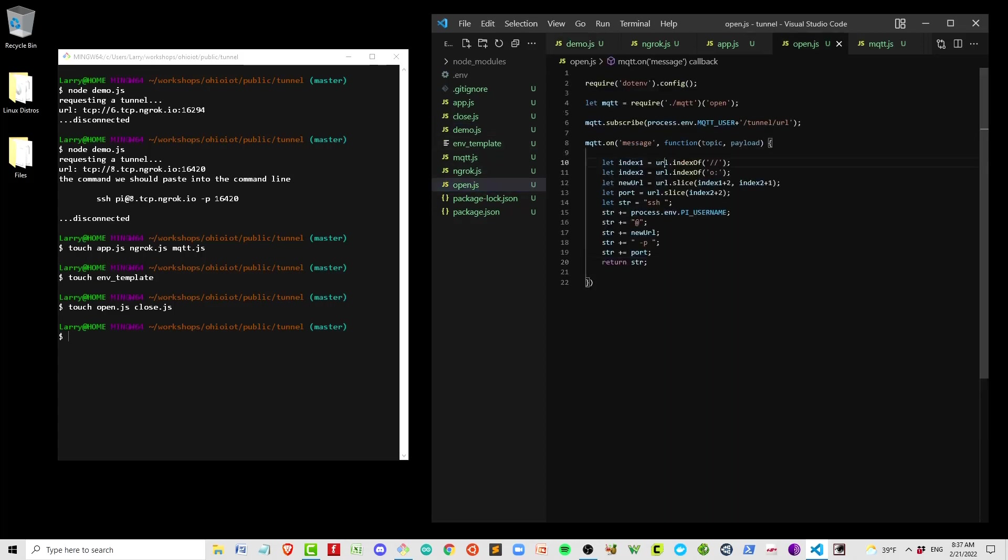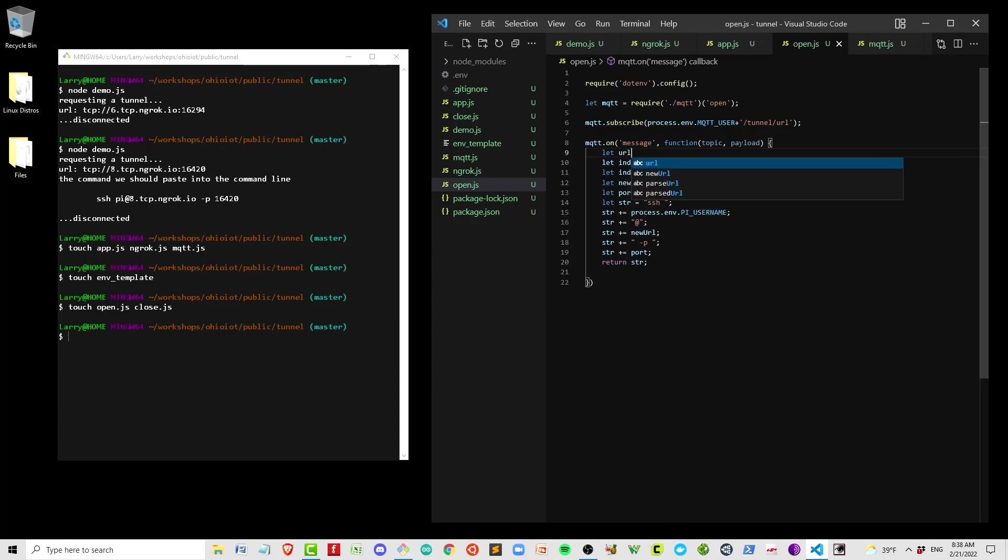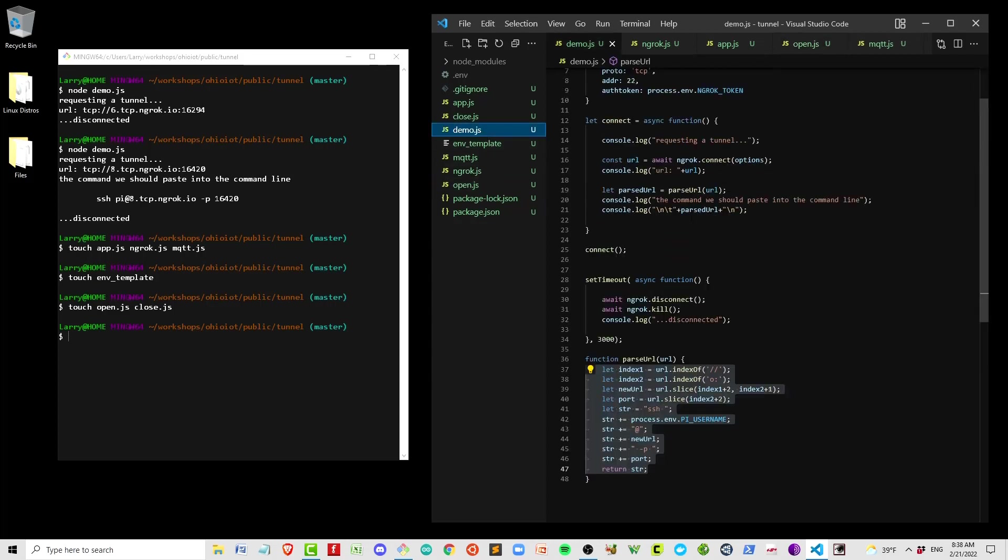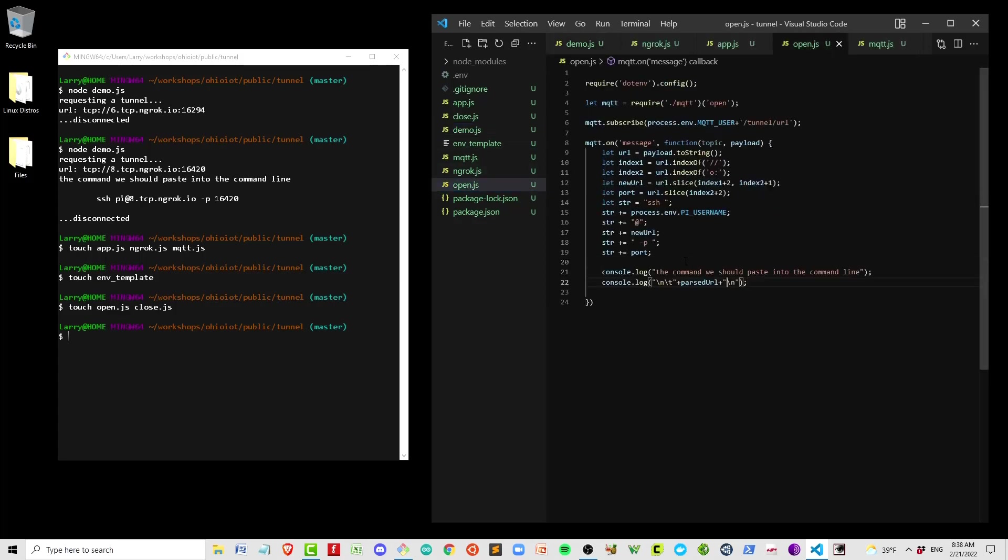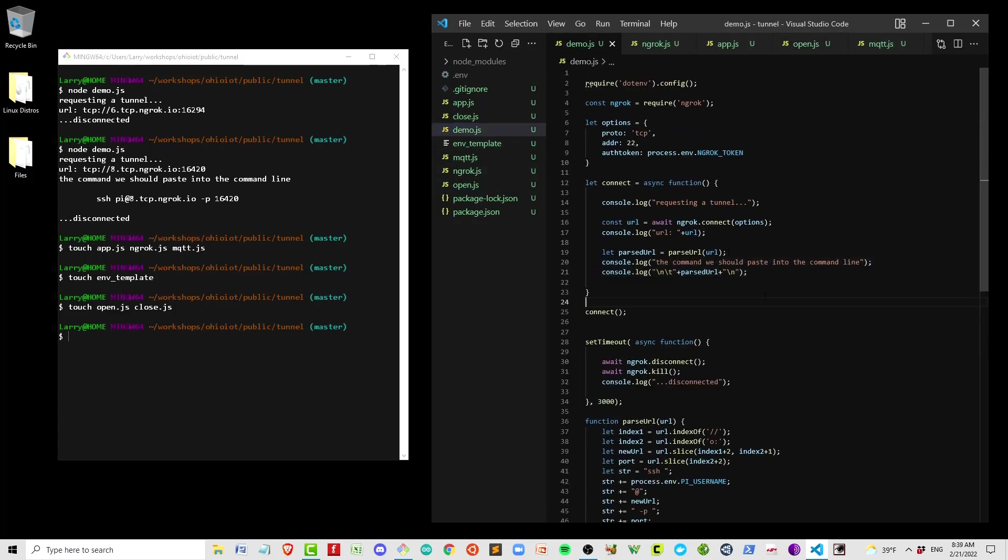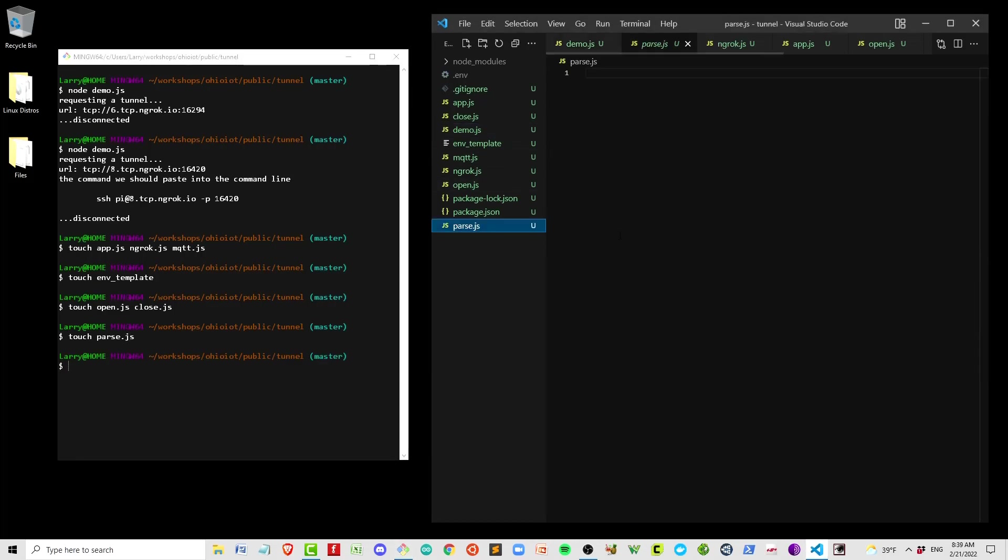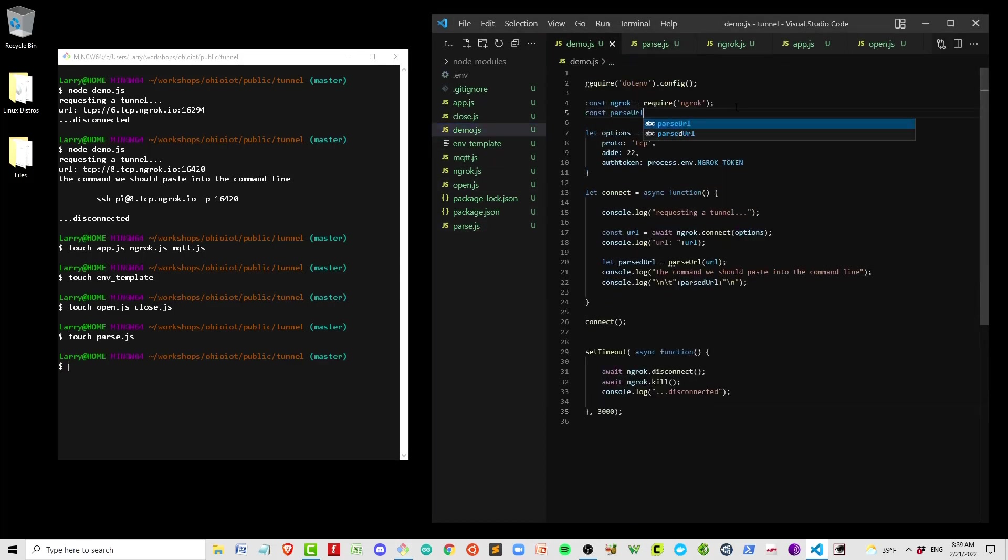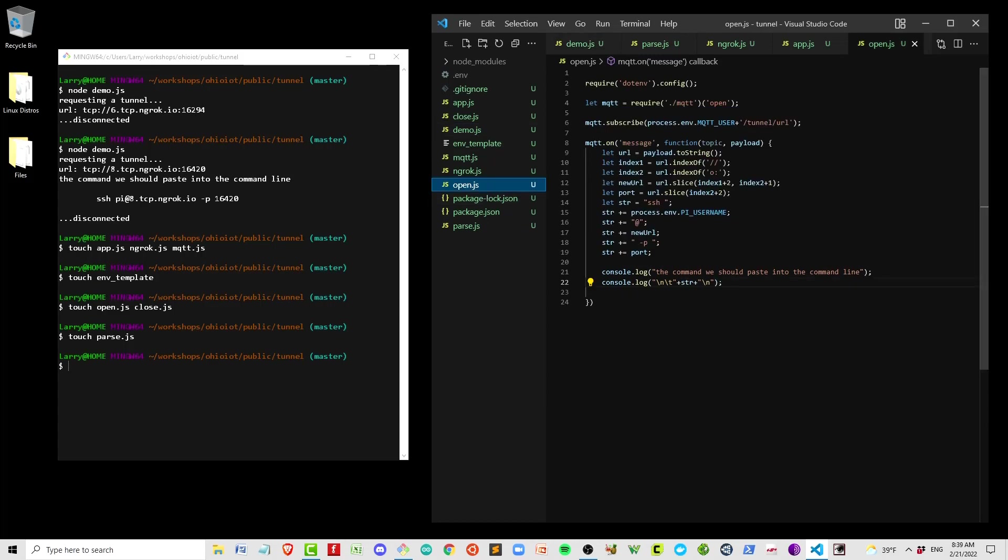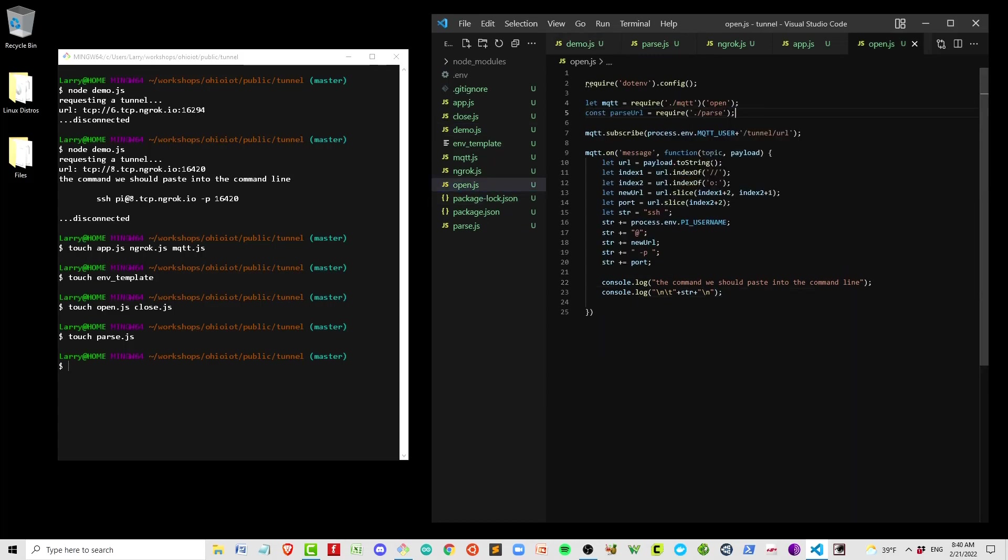Instead of URL, we have payload. But payload actually comes in as a binary, so you have to convert it to a string. So we might as well just rename it URL. I'm also going to copy in the screen echo from Demo. You know what? If we're going to write this code twice, we might as well just put it into a separate module and bring it in. So I'm going to make a parse module, and then I'm going to pull that code into both Demo and Open.